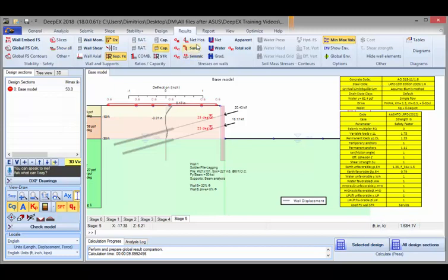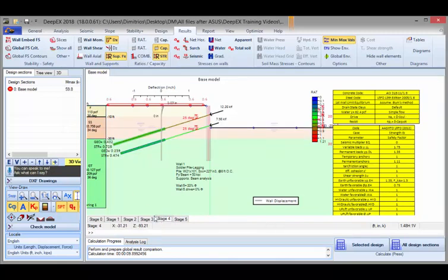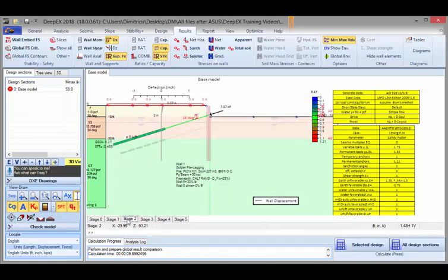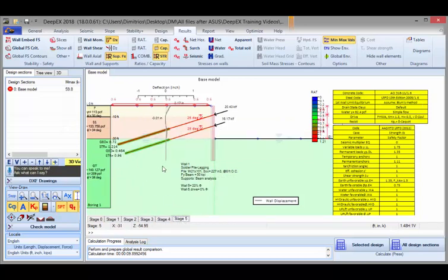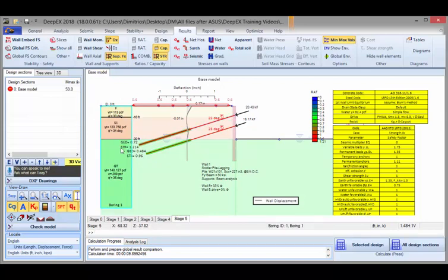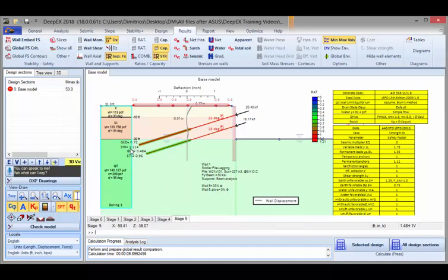Here we could also see the support reactions in every stage in KLF. We could see the structural capacities and the geotechnical capacities for each tieback. By reviewing these values, we can locate the most critical phase where and which support fails. As we can see here, the first support row fails structurally in stage 5. This is where the STL 1.2 appears, so we need to do something to increase the structural capacity of this support.